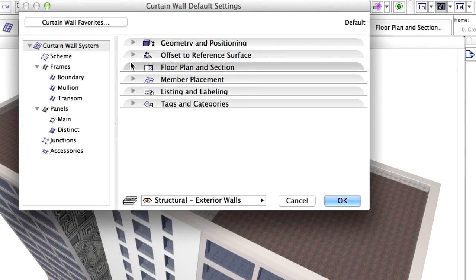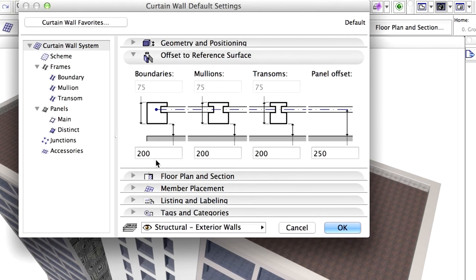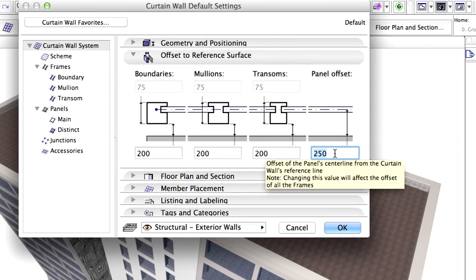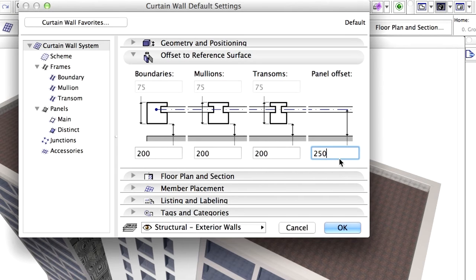Display the Offset Reference Surface panel. Set all Frame Offsets to 200 mm and the Panel Offset to 250 mm. Click on OK to close this Dialog.